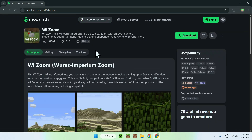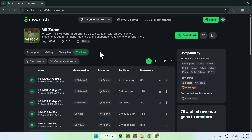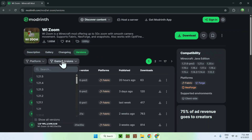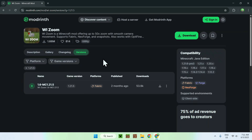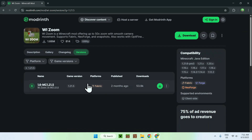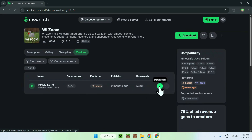It will bring you to this page. Go to 'Versions', then select game versions and choose which Minecraft Java version you want to play. I'm going to choose the latest one. From there you'll see options for Fabric, or on older versions Forge and NeoForge. We'll be using Fabric for today's tutorial. Make sure this is the correct version you chose, and if it is, click Download.